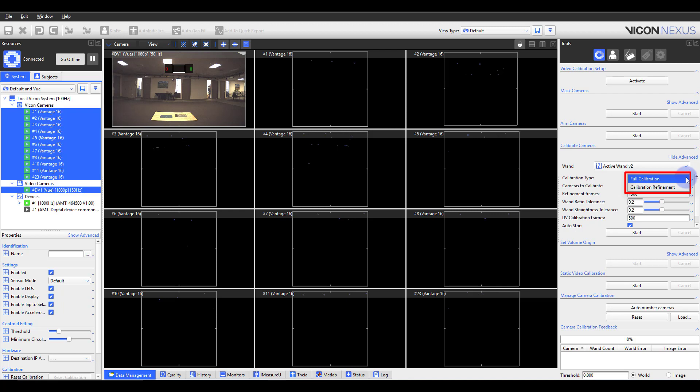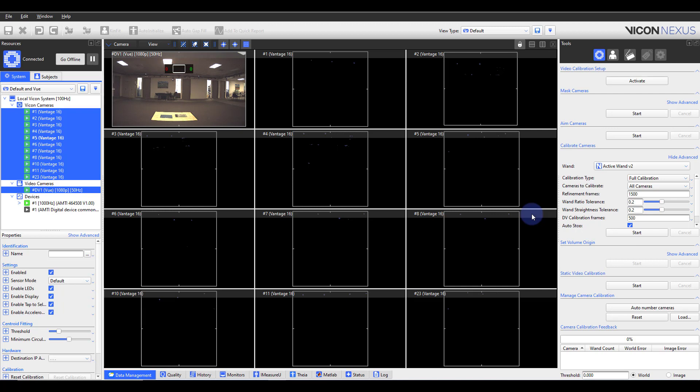Calibration refinement provides a fast, reliable way to fine-tune an existing camera calibration. For example, let's say, since this morning's full calibration, environmental factors may have caused small changes to the camera's positions, and it is necessary to recalibrate them accurately and quickly.